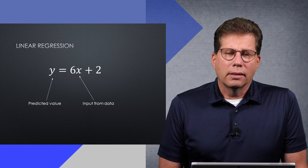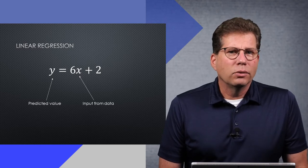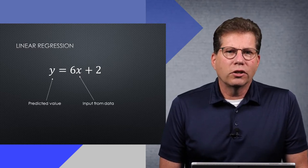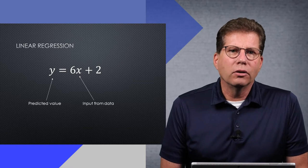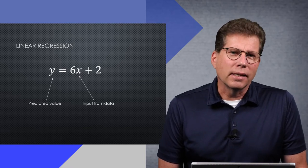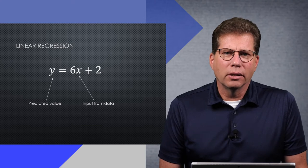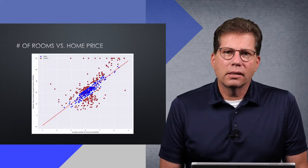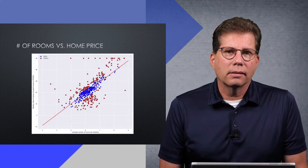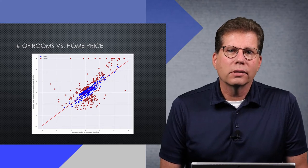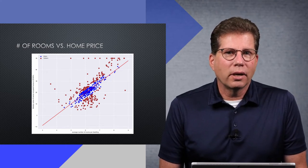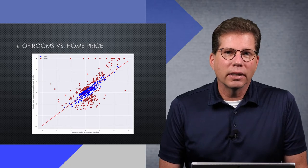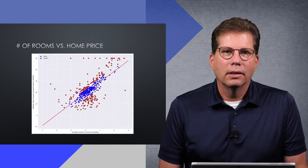A regression model essentially approximates a continuous function, where given the feature inputs of your data, the function produces a numeric output. This is easiest to visualize with simple linear regression, where given a single input on the x-axis, like the number of rooms in a house, the model outputs the y value on a straight line, representing the predicted selling value of that house.